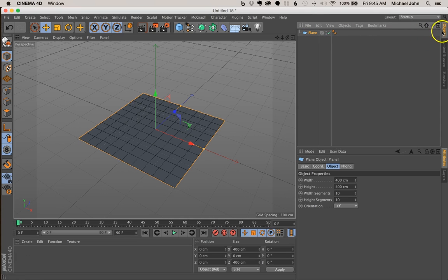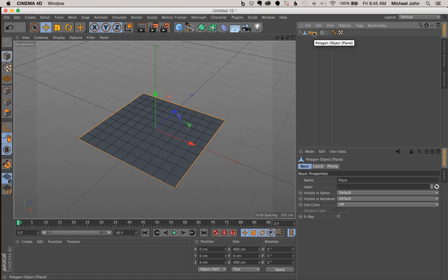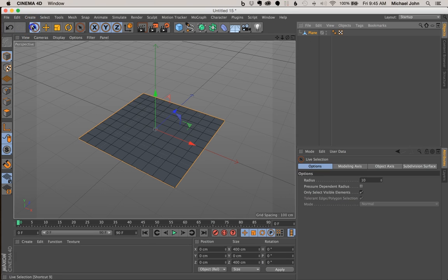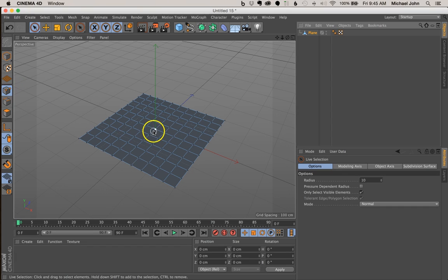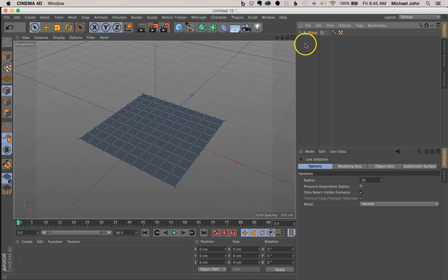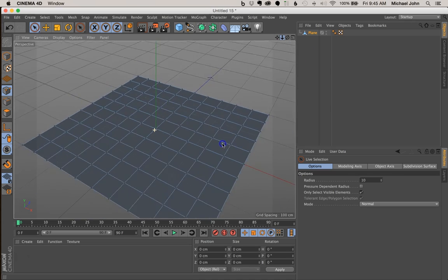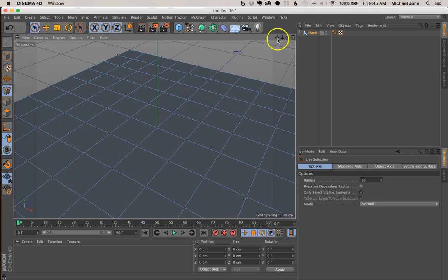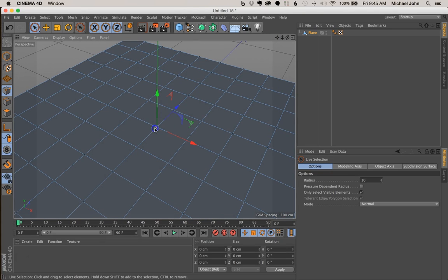Now let's come back up here to our objects manager and with our plane selected, let's press the C key on our keyboard. This converted our primitive plane to an editable plane, so now it's an editable object. Now let's come over here to our live selection tool and from here let's come down here to our point selection tab. Now let's go ahead and zoom in and select one point on the surface of this plane.